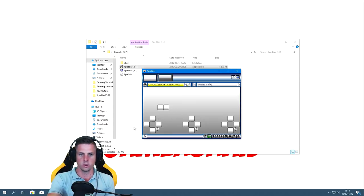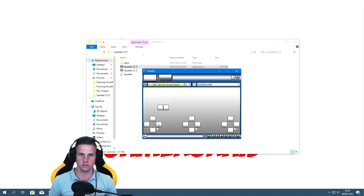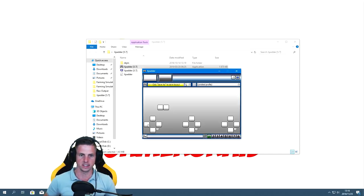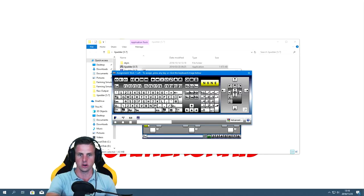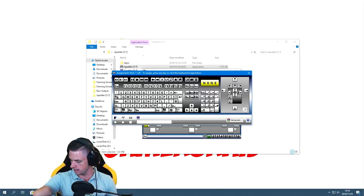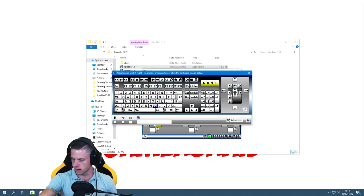Now we need to map controls to this layout. Xpadder takes input from the joystick and assigns it to a keyboard button. I have my notes here — left on the joystick is going to be the key M, and right on the joystick is going to be K.